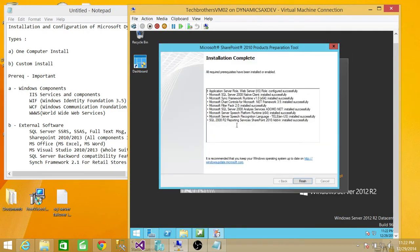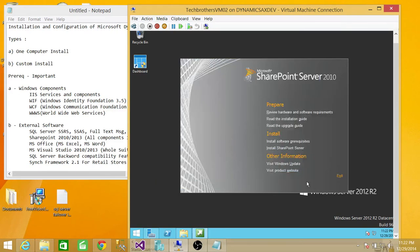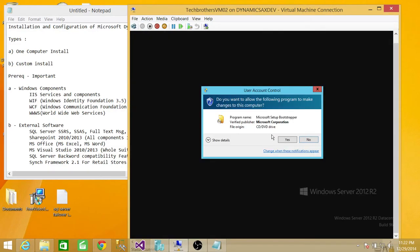Completed — and this is the summary of what it has installed. It has downloaded and installed successfully. We're going to click finish and we're ready to install SharePoint server. So click finish and we're going to go ahead and click on SharePoint server. Click yes.